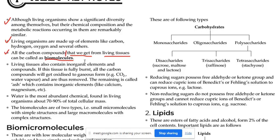We are going to write one of the most prestigious exams — that is NEET. This is a very prestigious and big exam. Then there is no language barrier and there is no board barrier.